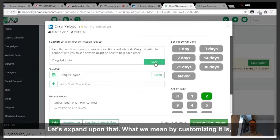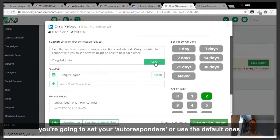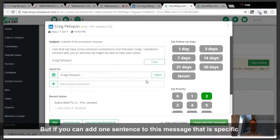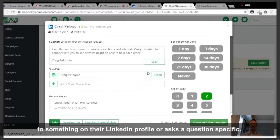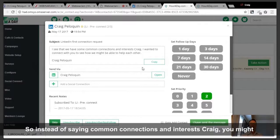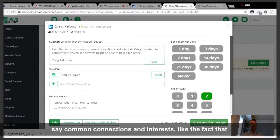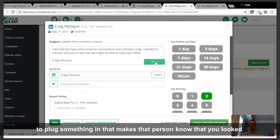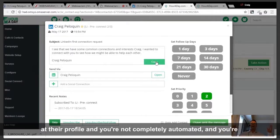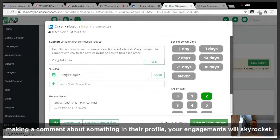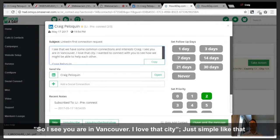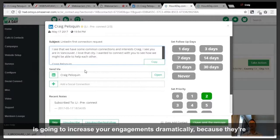Let's expand upon customizing. You're going to set your autoresponders or use the default ones from the system. But if you can add one sentence specific to something on their LinkedIn profile — instead of saying 'common connections and interests,' you might say 'like the fact that you're also a soccer fan' — the more you add that extra four seconds to plug something in that shows you looked at their profile, your engagements will skyrocket.